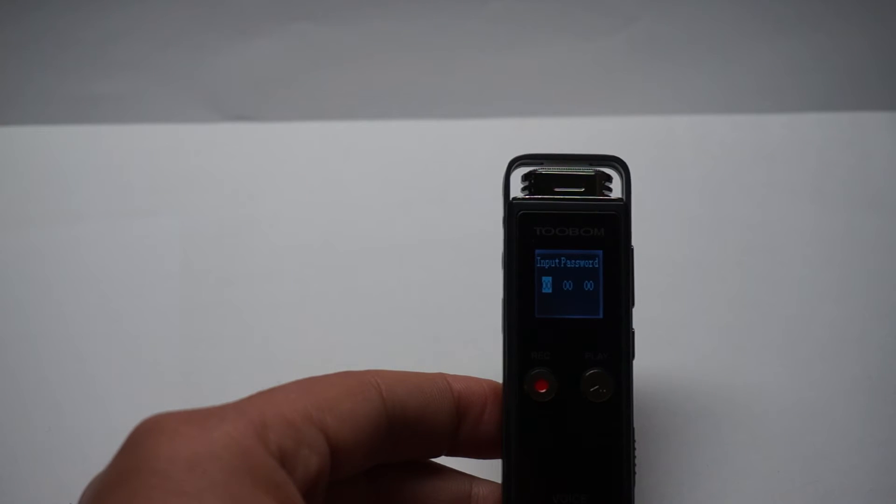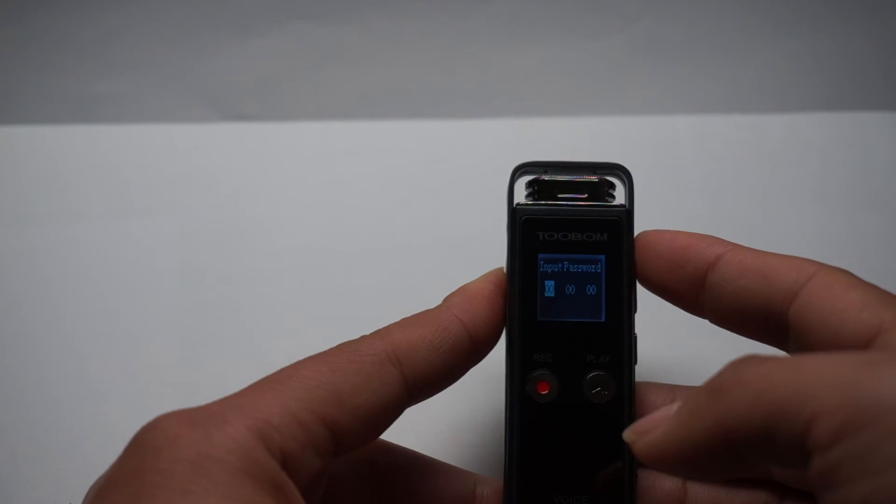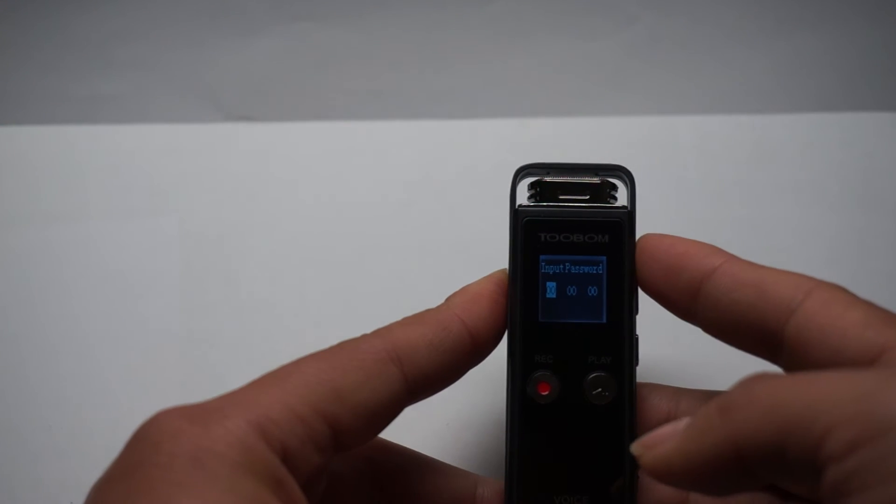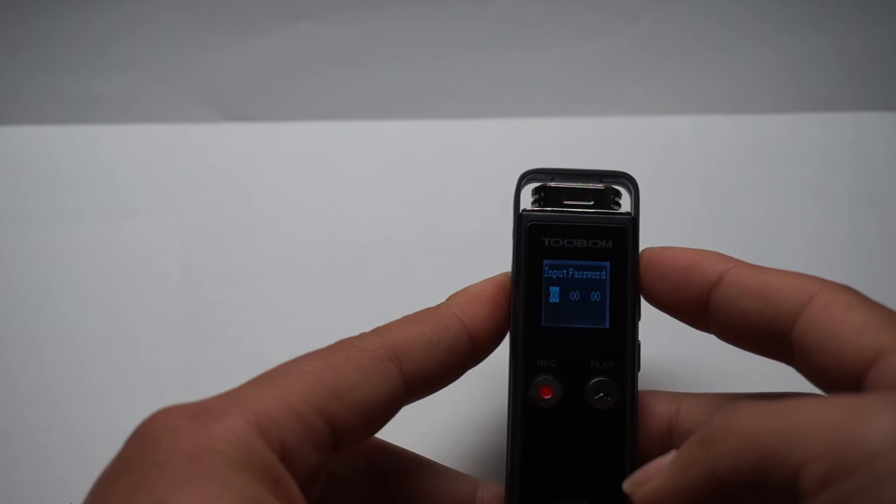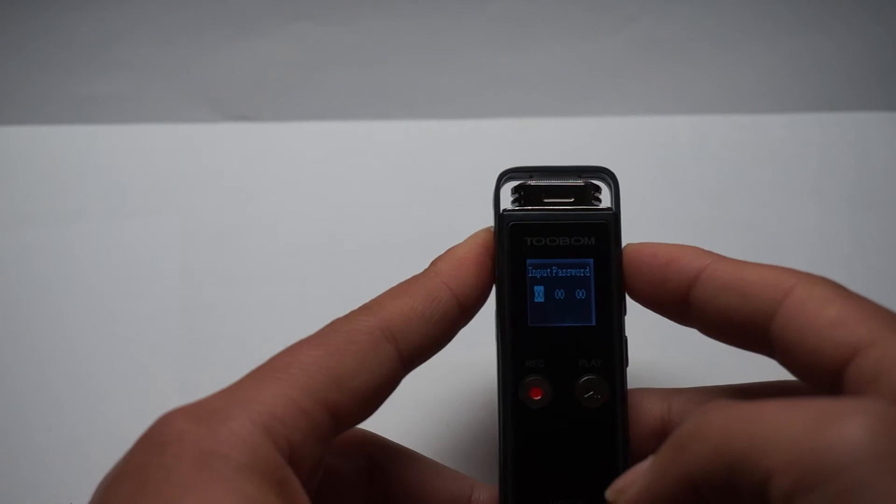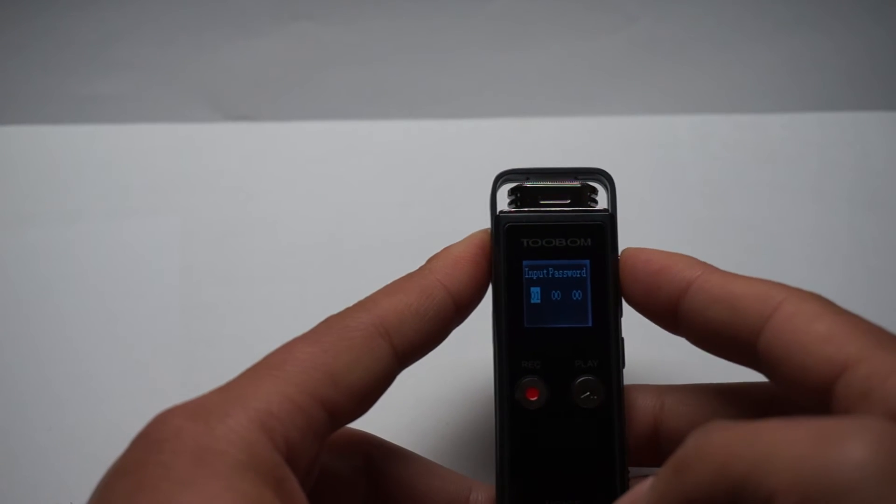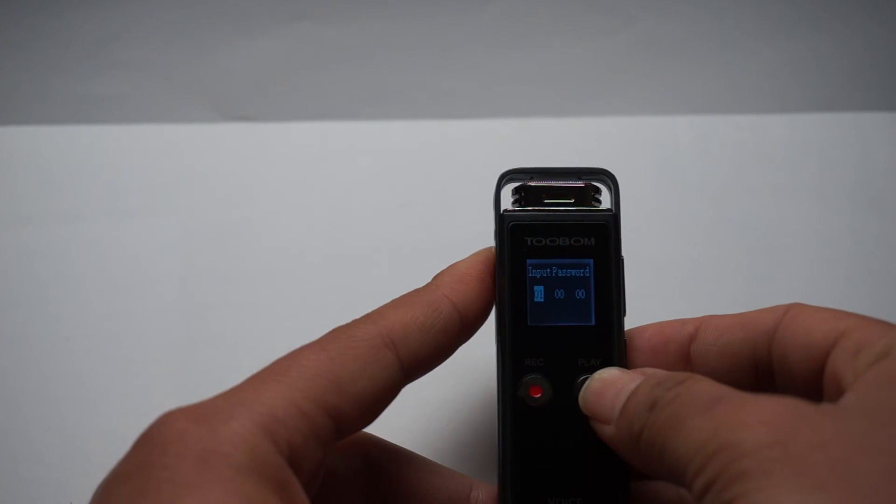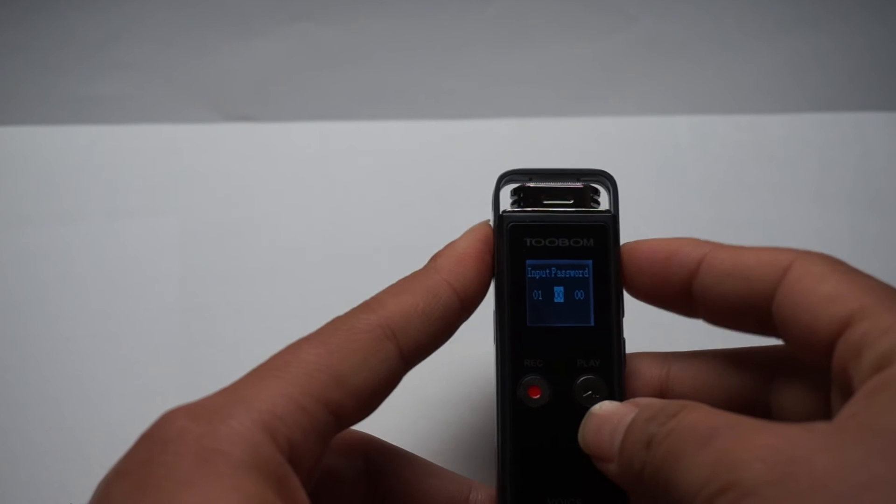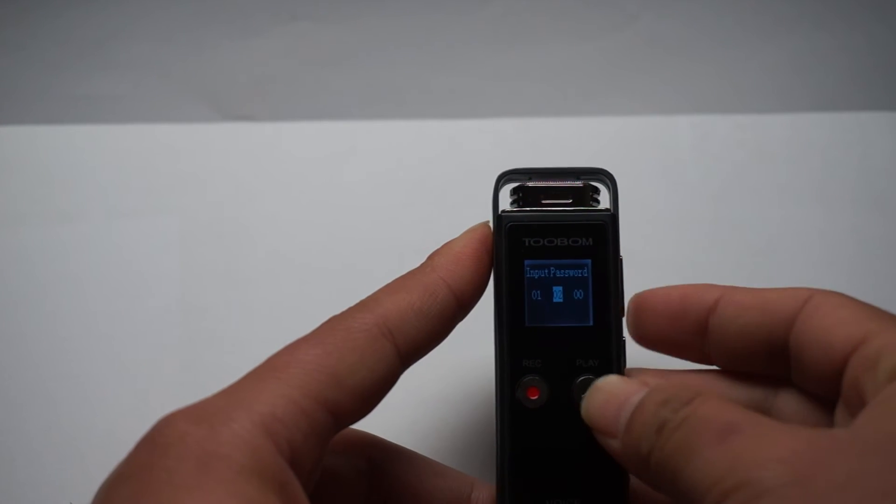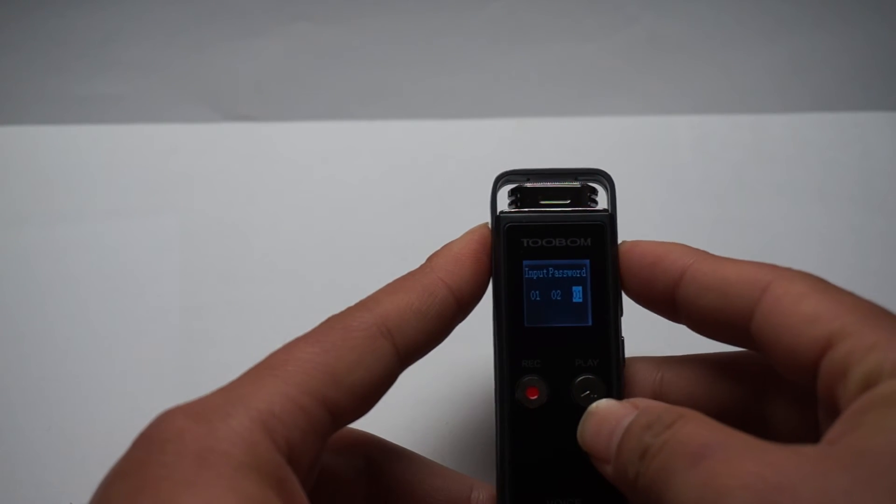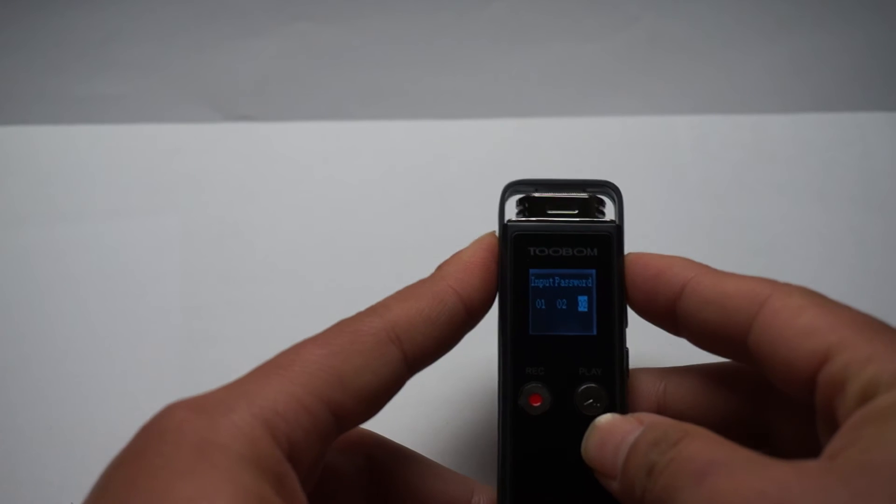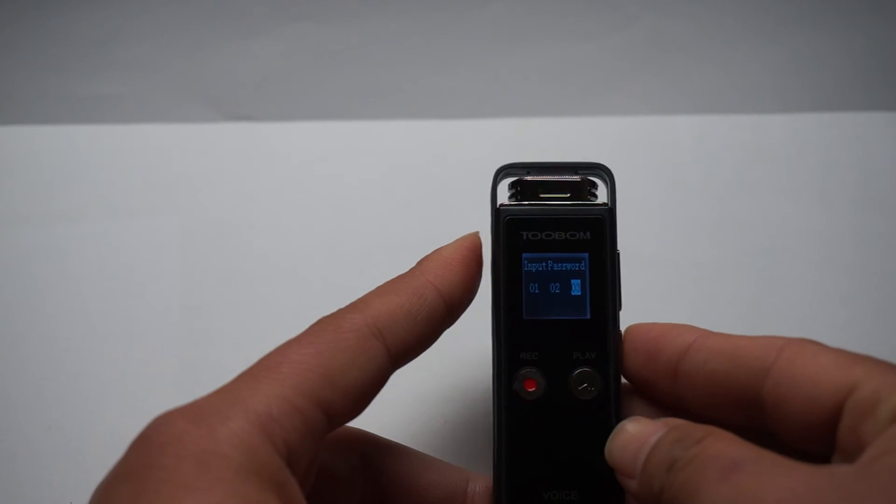So our password is 01, 02, 03. And confirm it.